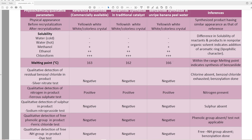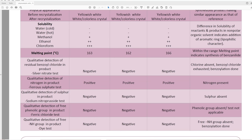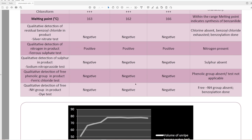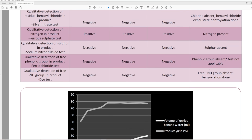Melting point: they did actually measure it, though not to a decimal place — but hey, they did give us a melting point; I was wrong about that. Qualitative detection of residual benzoyl chloride in product via silver nitrate test: they confirmed there's no chloride present, so chlorine is absent and the benzoyl chloride is exhausted — the benzoylation is done. They also test for nitrogen in the product using a ferrosulfate test and confirm nitrogen is present. Basically, they're just trying to say 'yes, we made this stuff.'